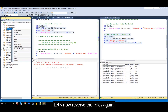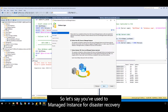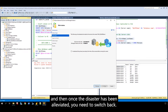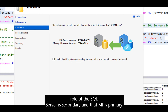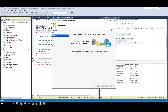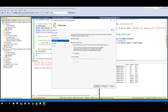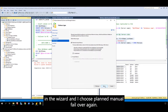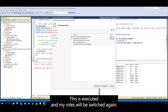Let's now reverse the roles again. Let's say you've used managed instance for disaster recovery, and once the disaster has been alleviated, you need to switch back. In this case, I detect that the link role of the SQL Server is secondary and that MI is primary. I go through the wizard and choose planned manual failover again. This is executed, and my roles will be switched again.